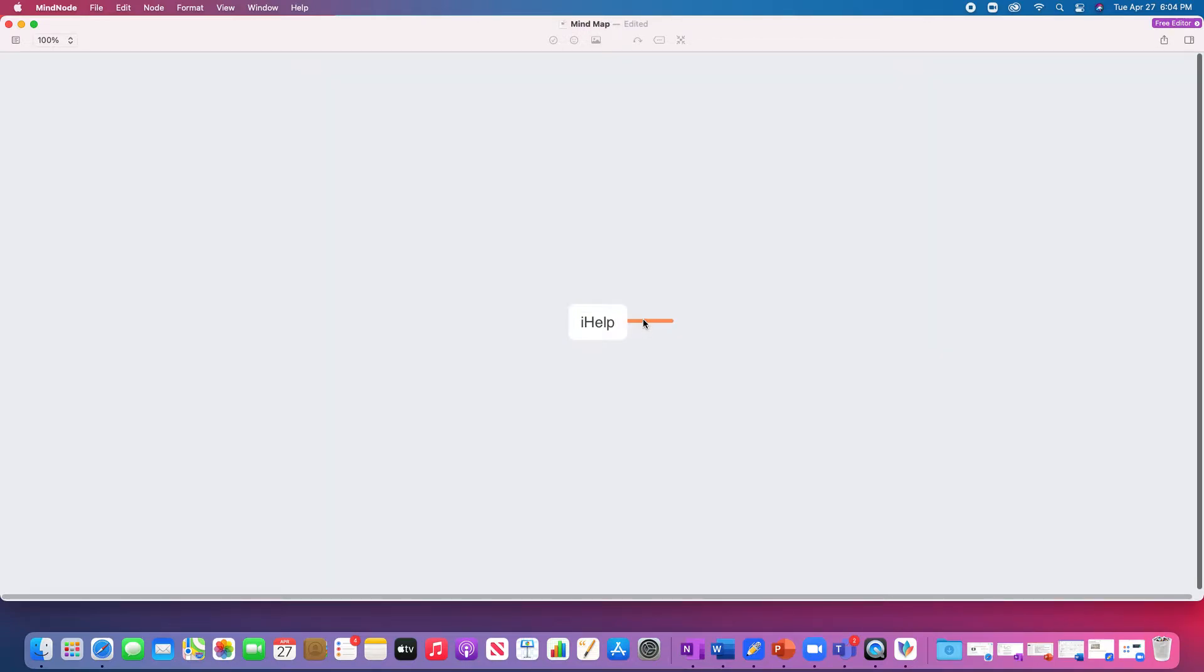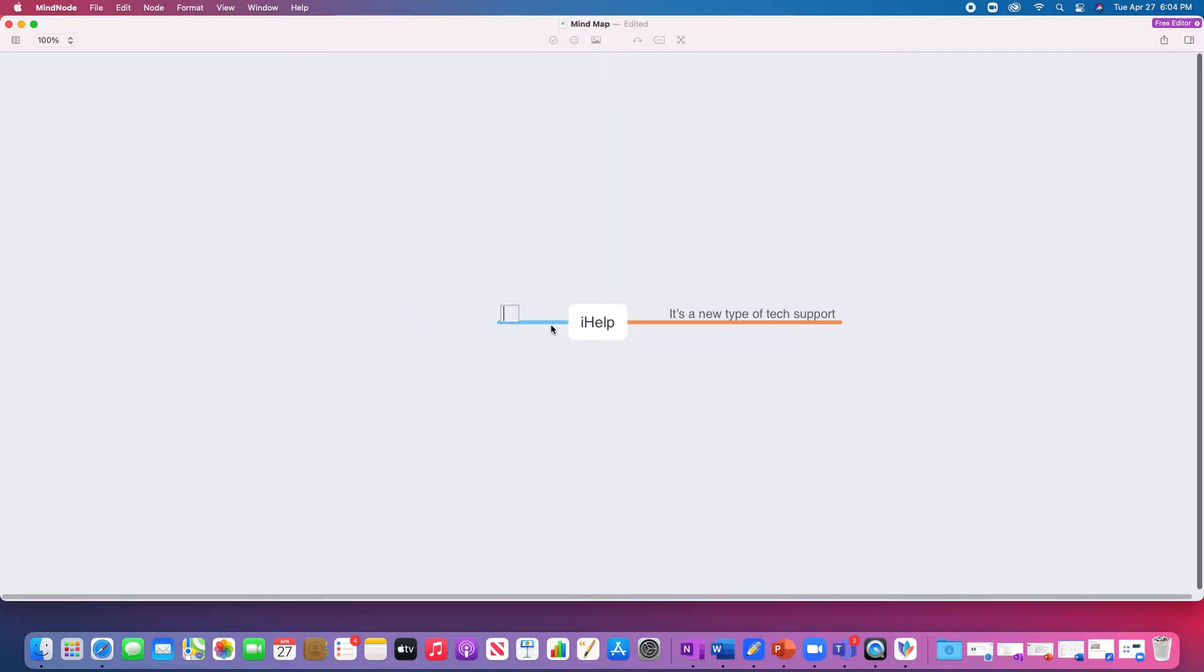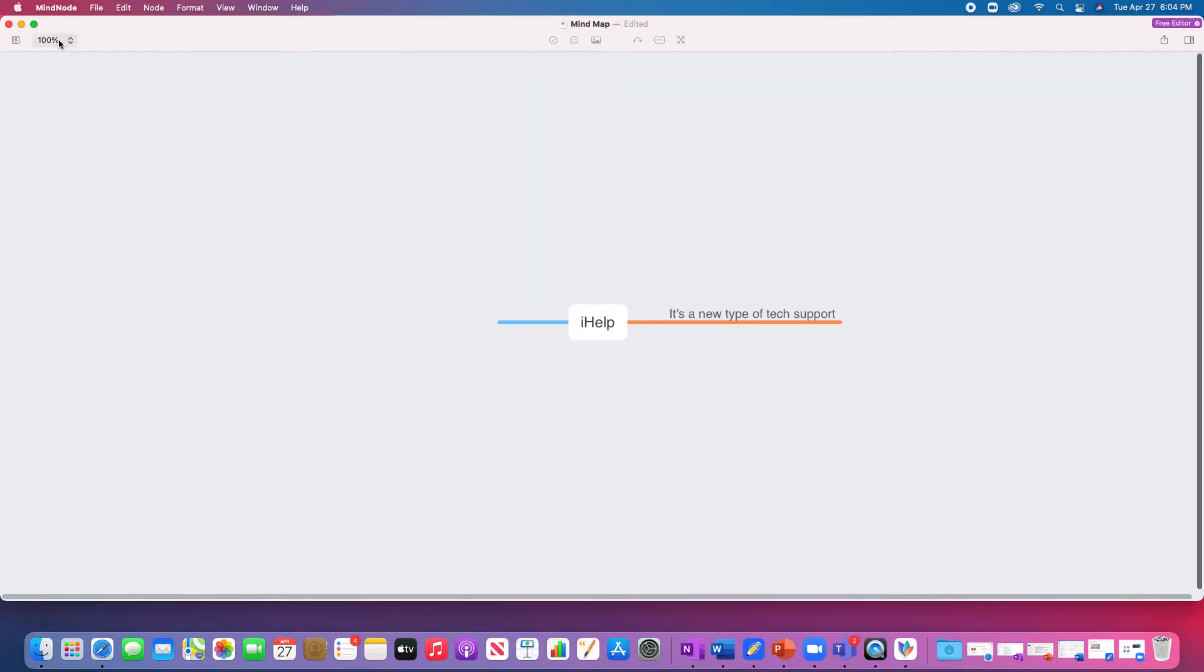So we can say it's a new type of tech support. Perfect. So we can list so many of our ideas right here, and we can even drag our bullet points to different sides, like this side or this side, and they come in great colors.